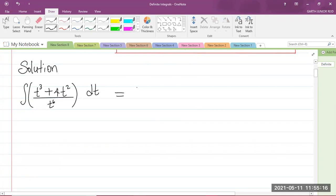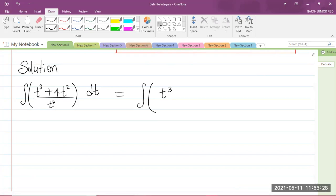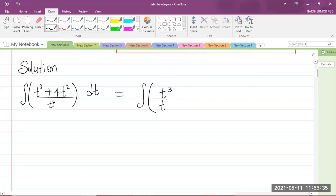What I'm going to do is to separate the expression in the brackets and rewrite it as separate fractions. So this is going to be the integral of t to the power of 3 divided by t to the power of 6, plus 4t squared divided by t to the power of 6.